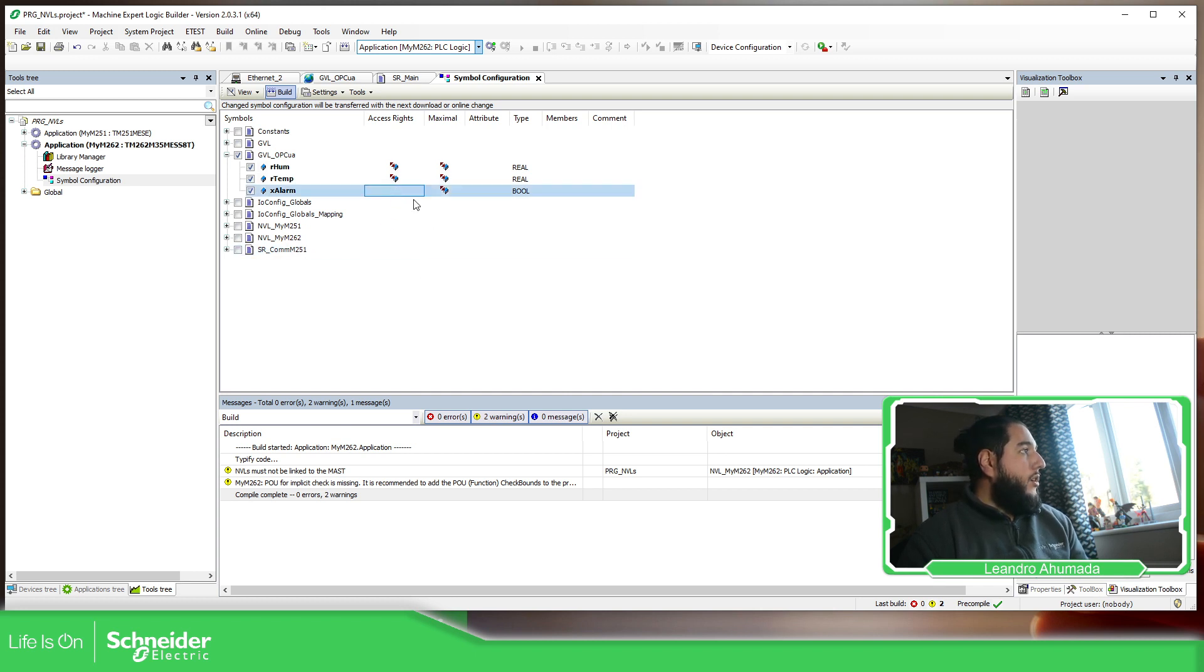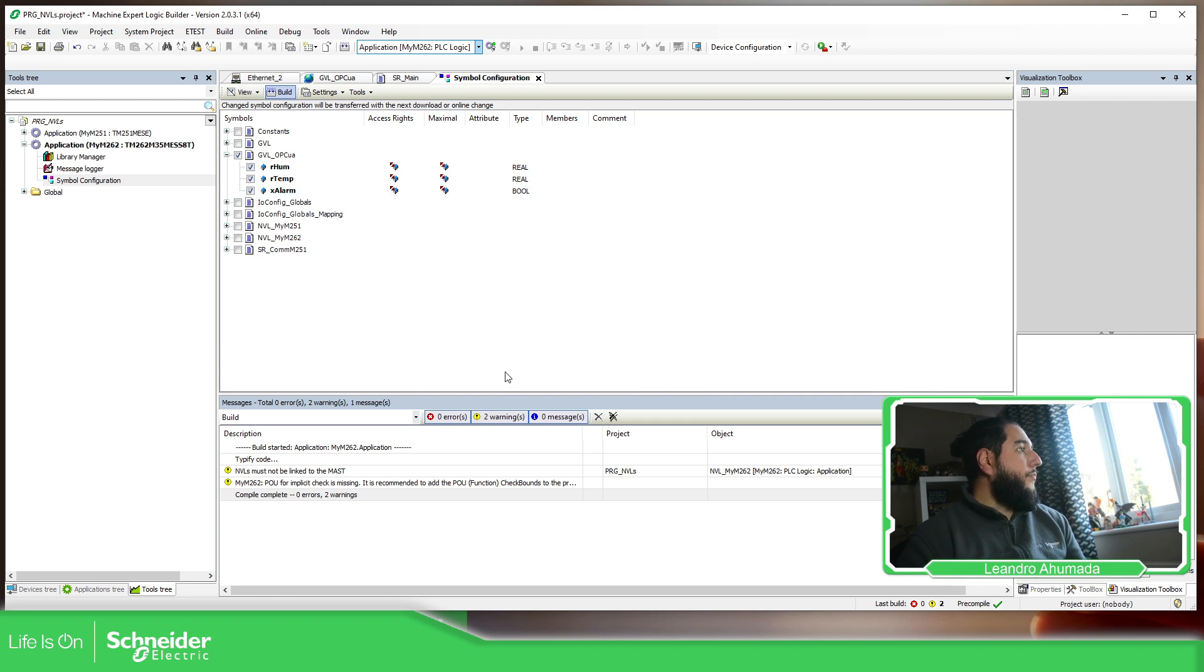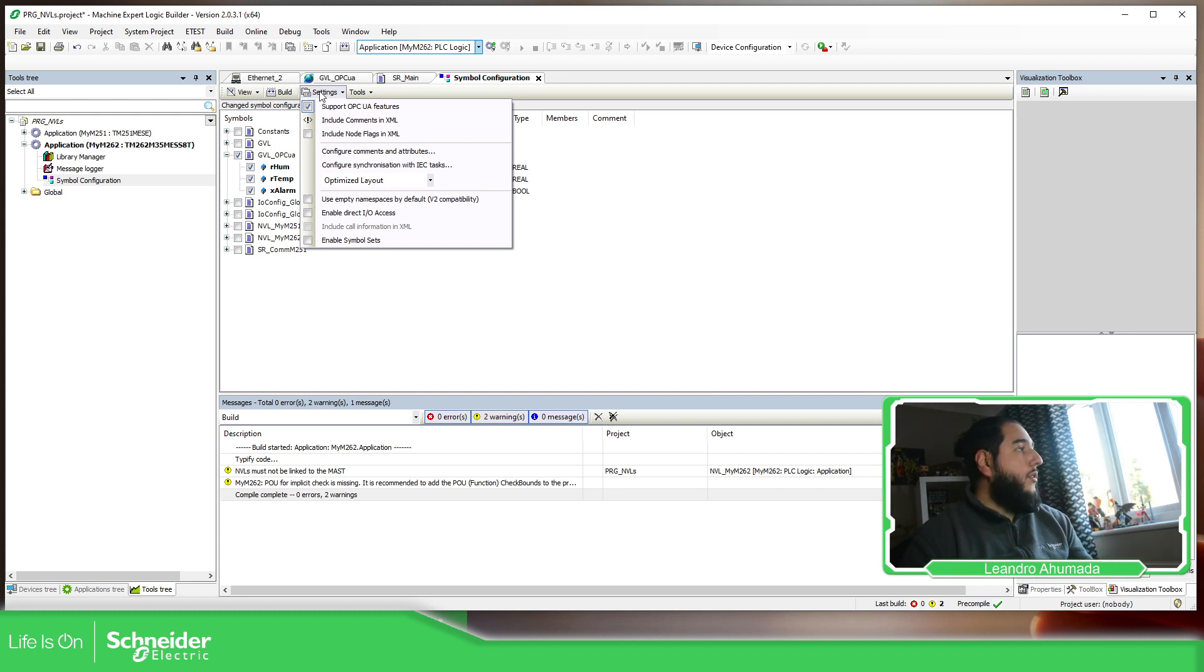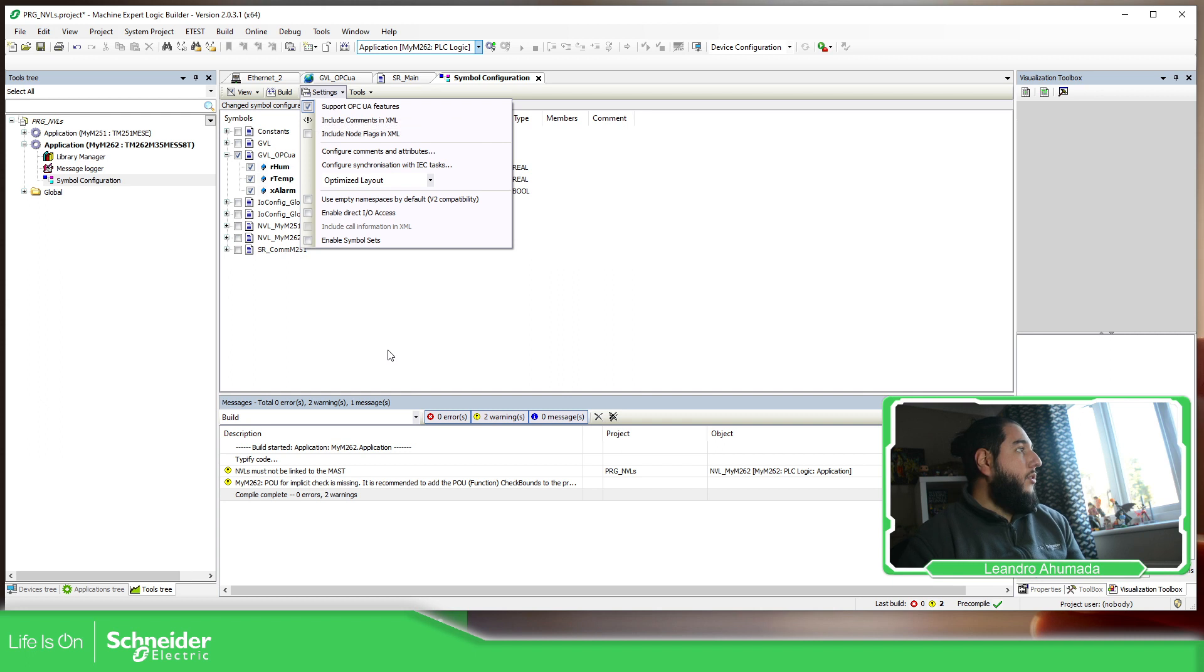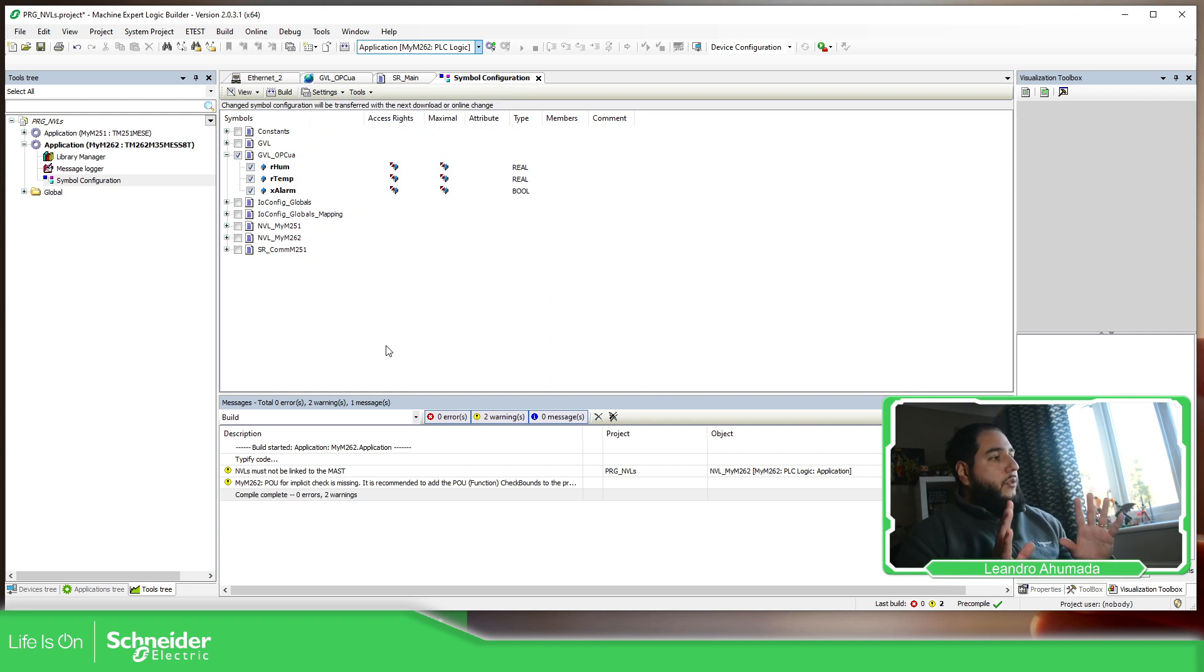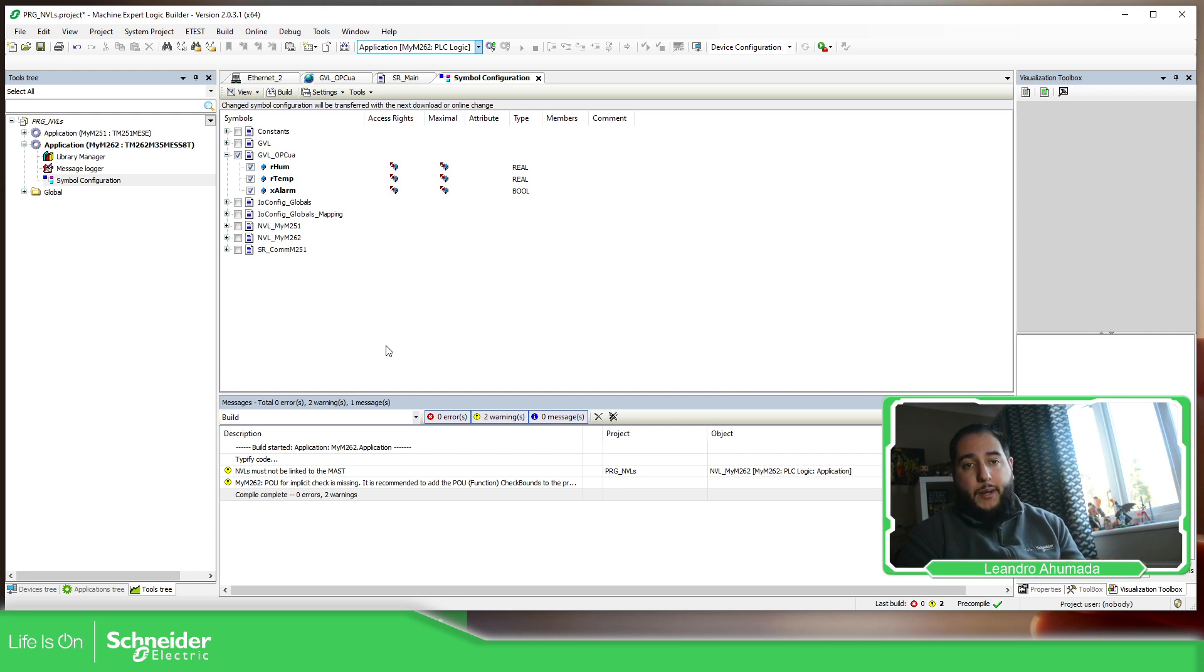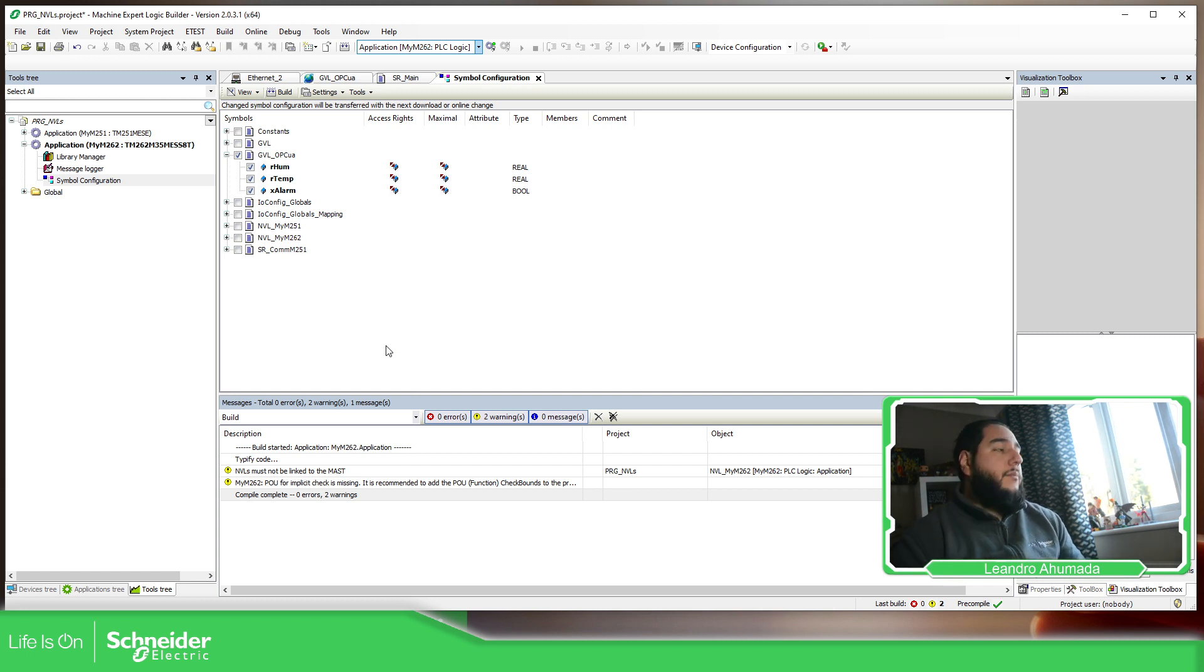You can see over here, this one is only reading, this one writing, and this one read-write. If you forget to do that, if you select settings, you can support OPC UA features. So you have here the possibility to enable it. So far we have defined the internet port, we have created some variables, and we have defined which are the variables that we want to share with our OPC clients.